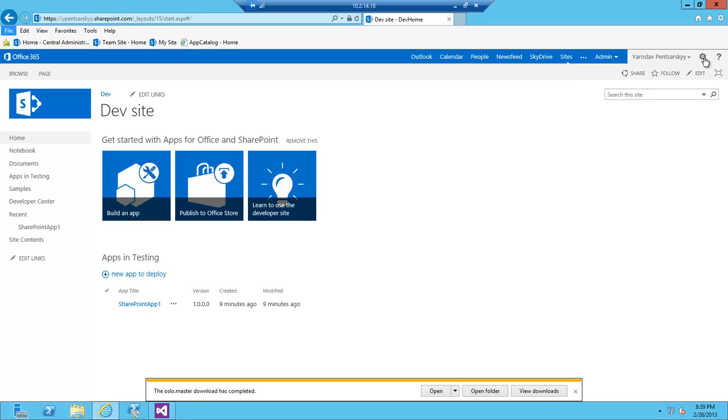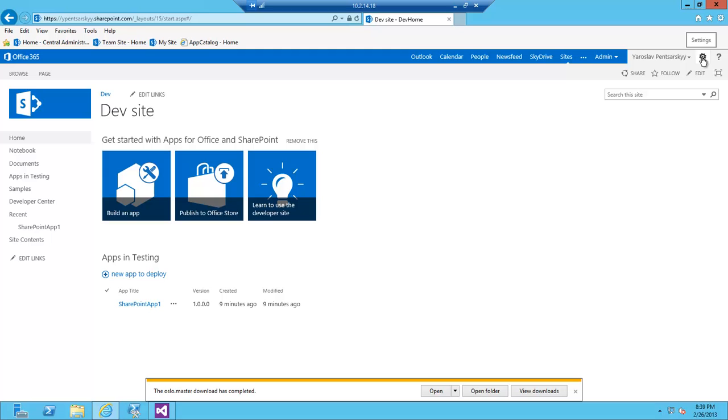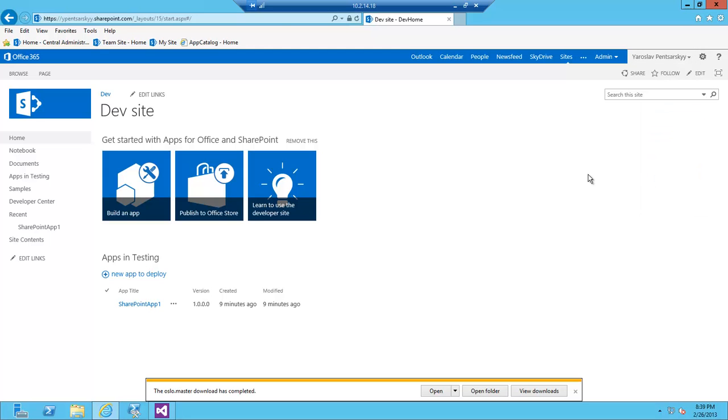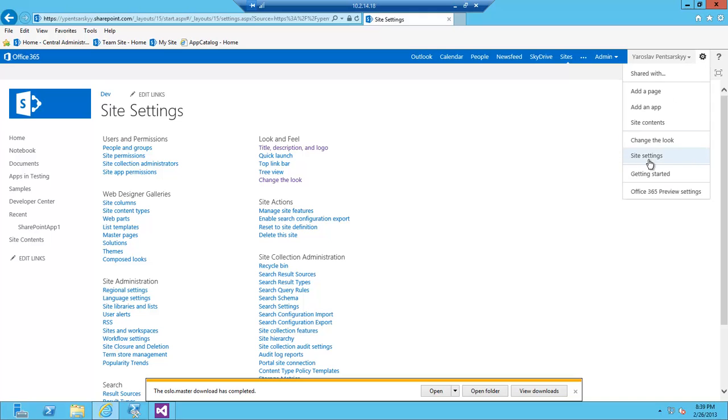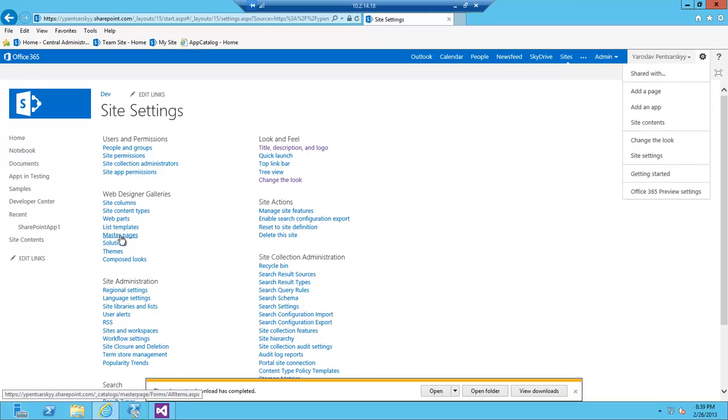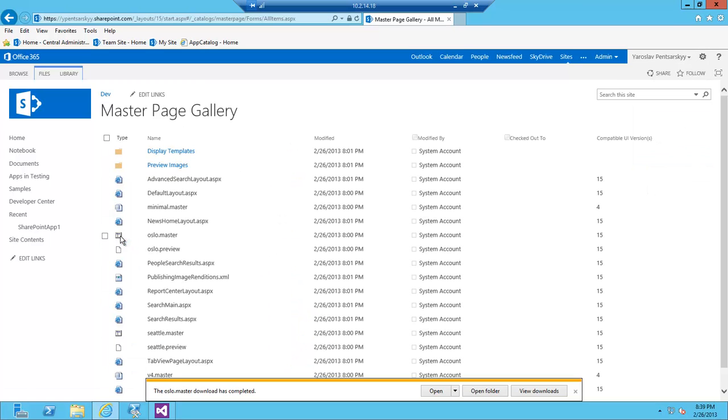What I'm going to do is copy a master page from this site. It's the gear icon, site settings, master pages—that's where all of my master pages are.